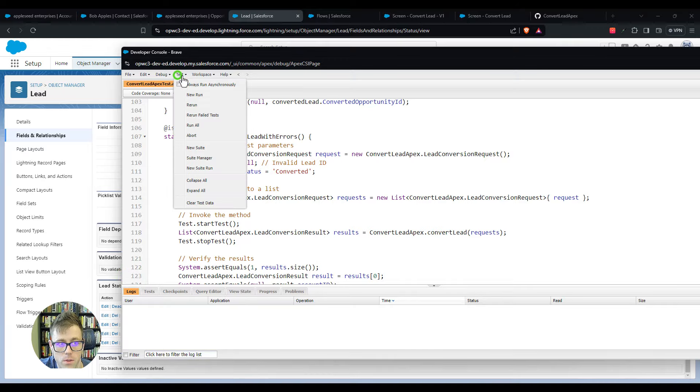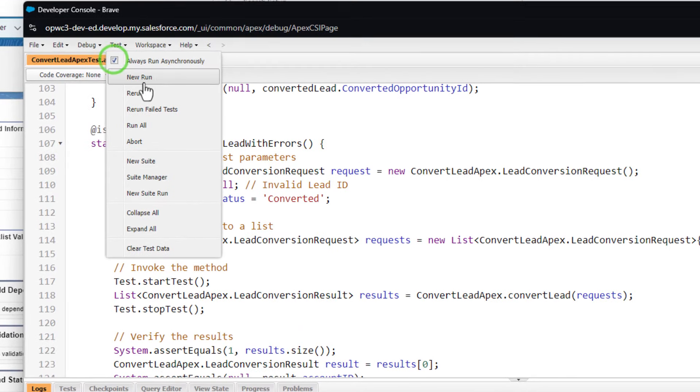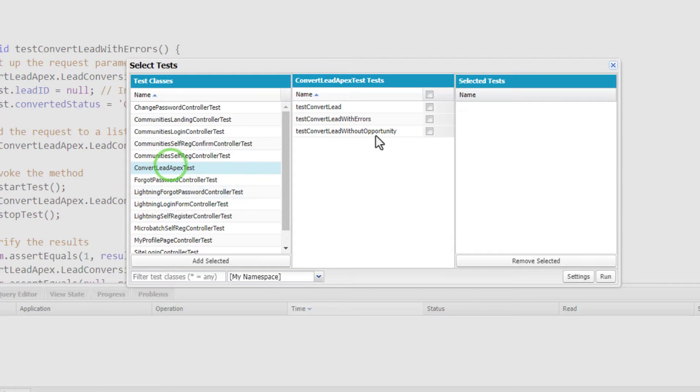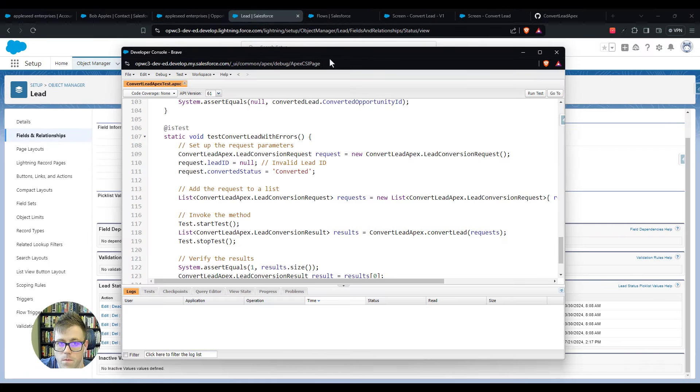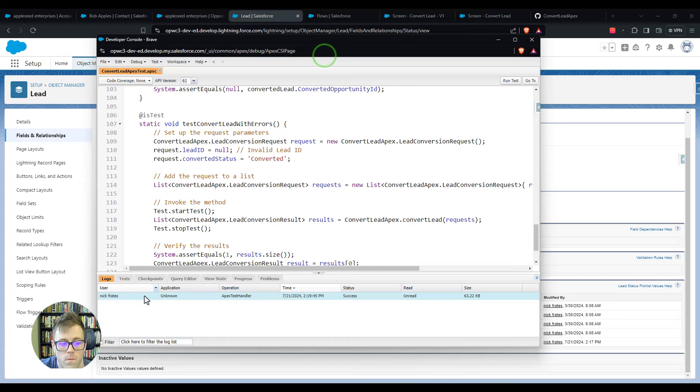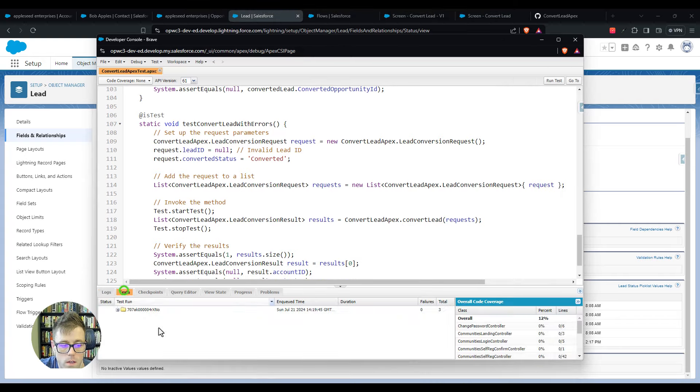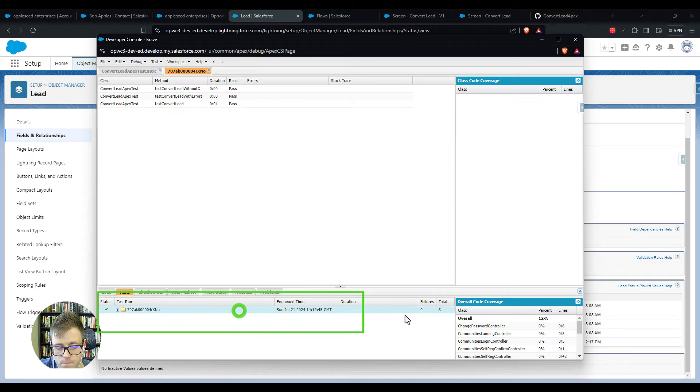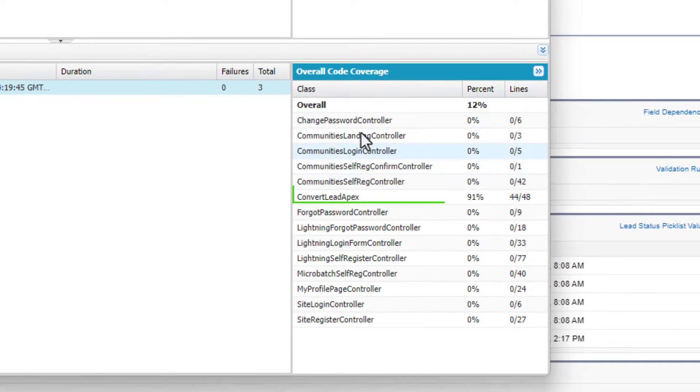We know that this works because if I do a new test run here and I pick my convert lead apex test and we run it, and click on test, we see that it passes. If I open this up we can go look at the code coverage and we're getting 91%, which is good enough to deploy.